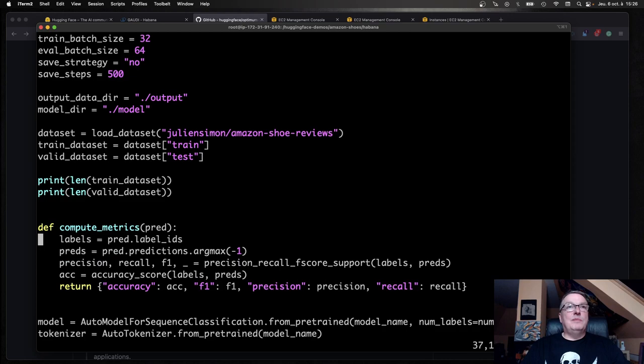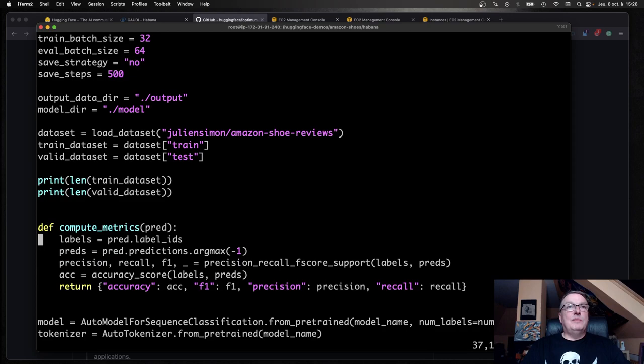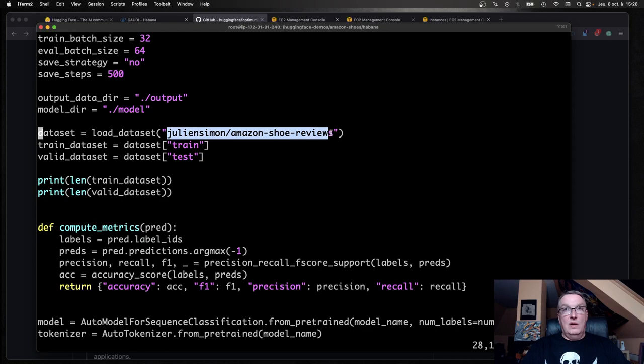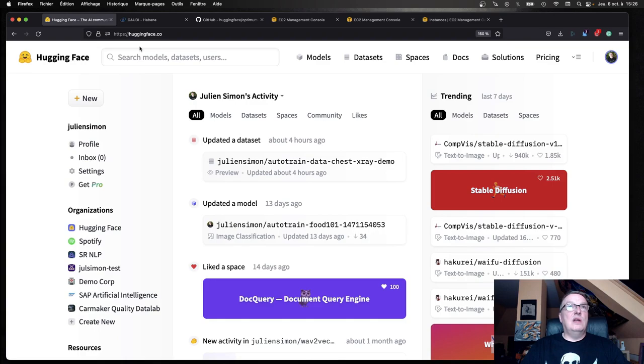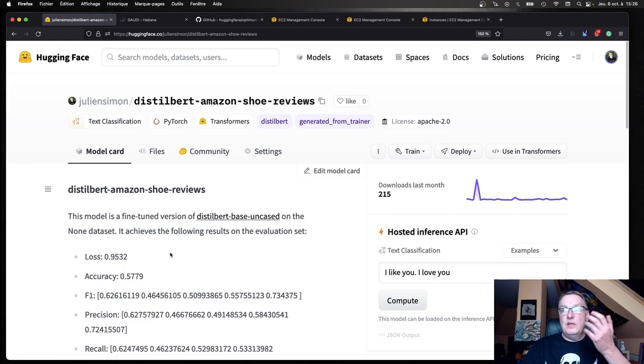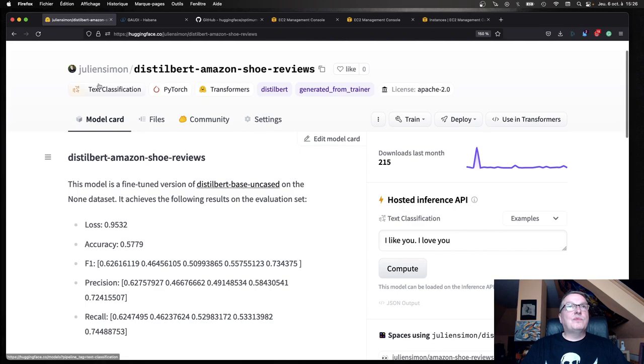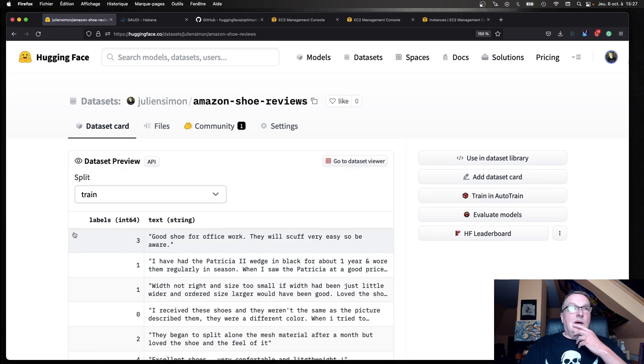The dataset is actually on the hub. It's a processed version of the Amazon shoe review dataset. Let's take a look. It's a subset, basically. Here's the dataset. I just removed columns that I didn't want. We've got the text review. These are actually shoe reviews.